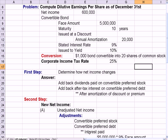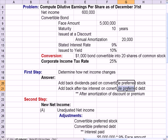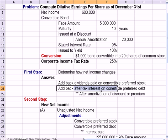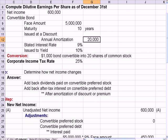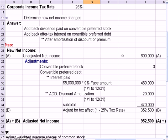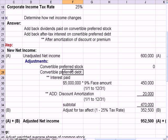The first step in figuring out diluted earnings per share is to determine how net income changes. The way we do that is to get rid of the impact of preferred stock. Preferred stock differs from common stock — diluted earnings per share deals with common shares only. So if we've paid a dividend on a convertible preferred, we add that back to the earnings calculation. We also add back the after-tax interest that we, as the issuer, pay on convertible preferred debt. The question assumes that the debt outstanding is preferred debt.